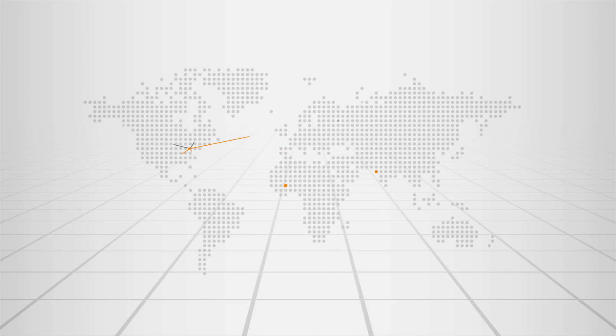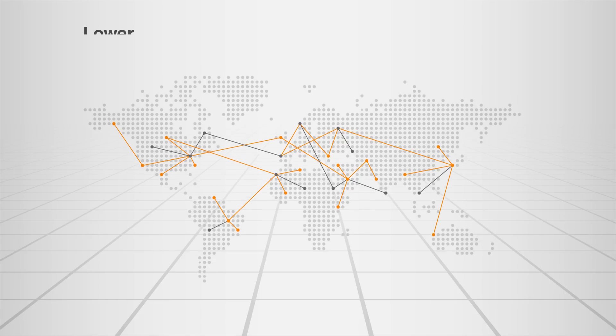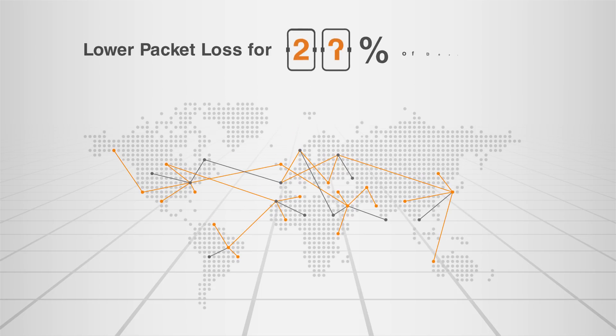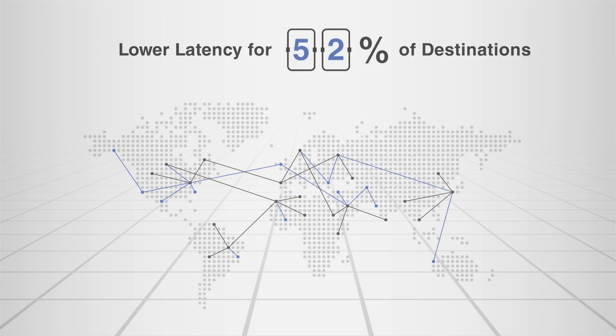IRP for Cloud delivers network optimization benefits in a seamless and affordable way, offering lower packet loss in the cloud provider's network for approximately 78% of destinations and lower latency for 52% of destinations on average.